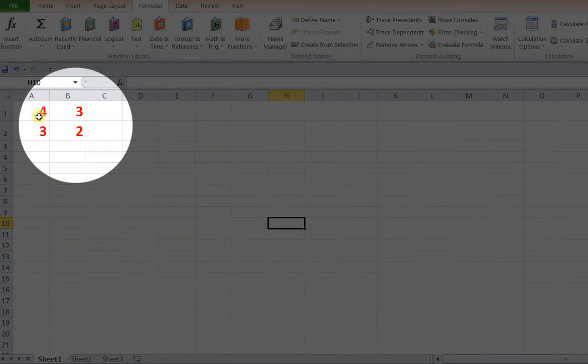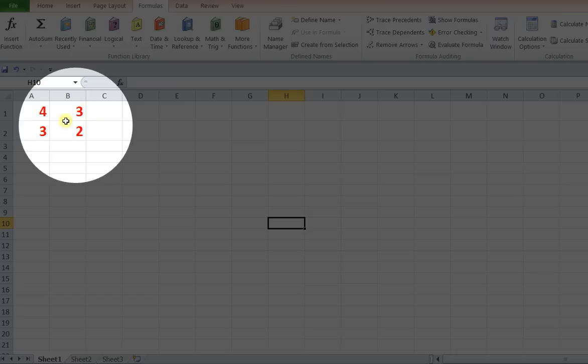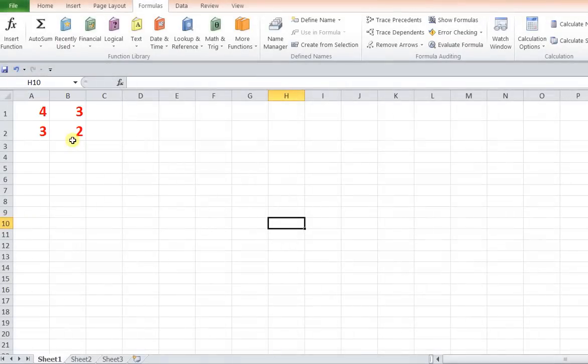That is 4, 3 and 3, 2. So this is the first row, this is the second row, this is the first column and this is the second column. And we have to find out what is the inverse of this particular matrix by using Excel.